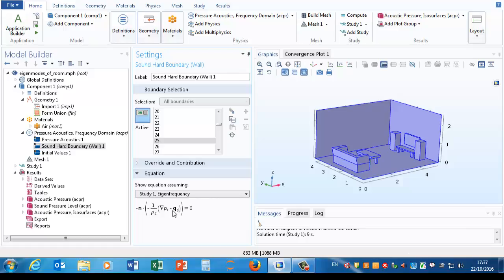But they're just the edges of the air domain, so we can see that every single surface here is set to be sound hard. There's the equation for it, and again assuming these source terms qd vanishes and rho is constant, that would result saying that the pressure gradient has to vanish at all of these walls.